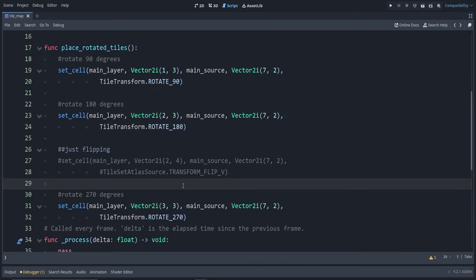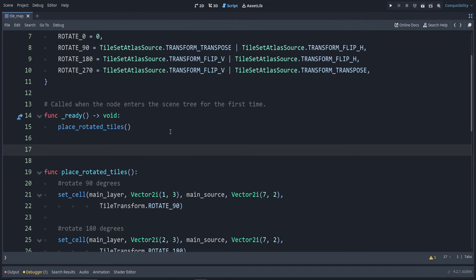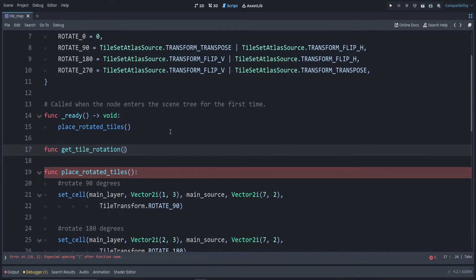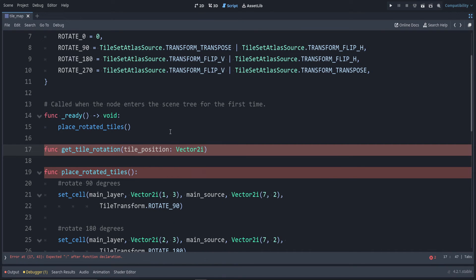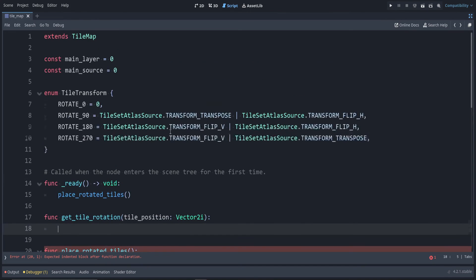If we want, we can take this one step further and we can check: is this rotated by 180 degrees or 90 or anything? Let's make a new function for that. For this example, I'm going to assume we're always checking the default main layer that I set up, but for yours that might not be the case.